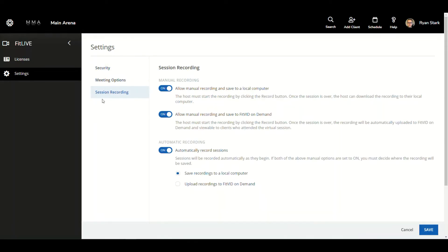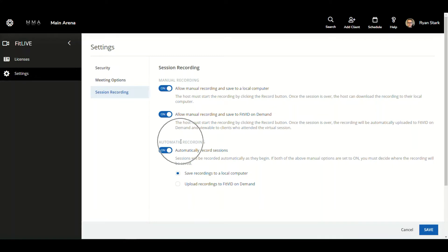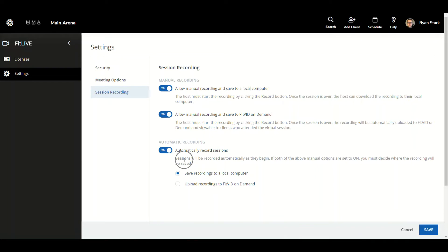Once we're in the session recording tab, we can see we have the same two options that we did before. And we have an addition this time, which is automatic recording. There is an on off slider button which allows for automatically recorded sessions. And underneath that, you can see it says sessions will be recorded automatically as they begin.